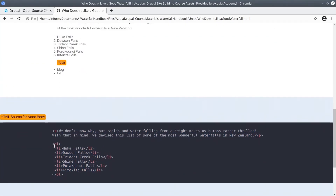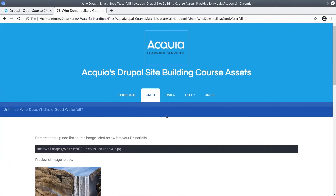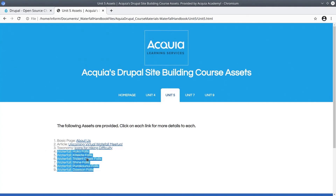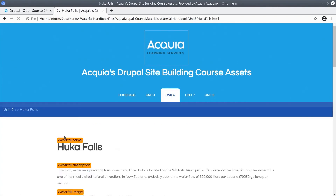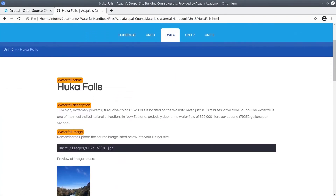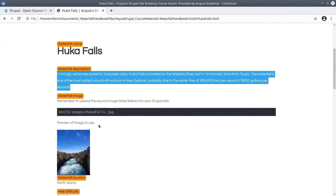I'll demonstrate how to copy directly from the browser or how to copy from HTML in the coming video. To further preview what you will build out, let's check out Unit 5. Notice all these waterfalls. If we click on Hookah Falls, for example, there are much more details than the article, including a YouTube video.